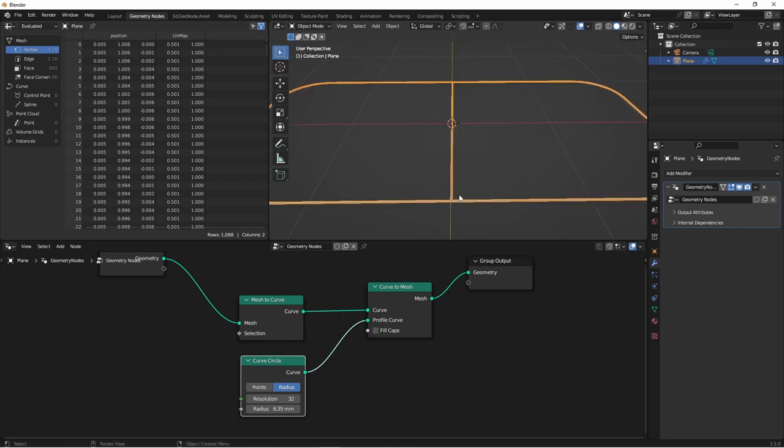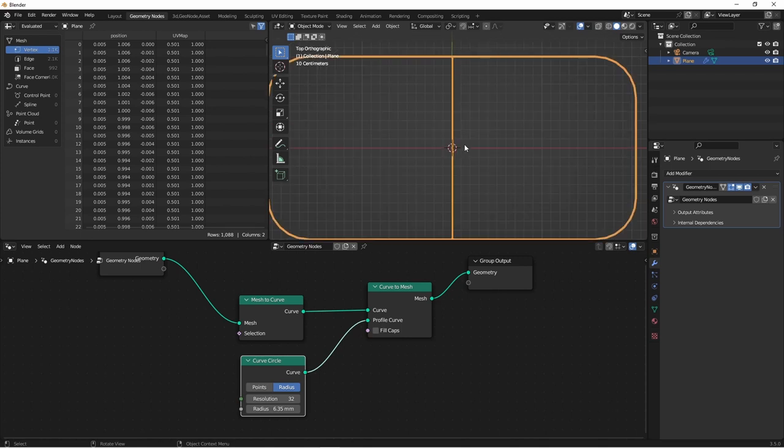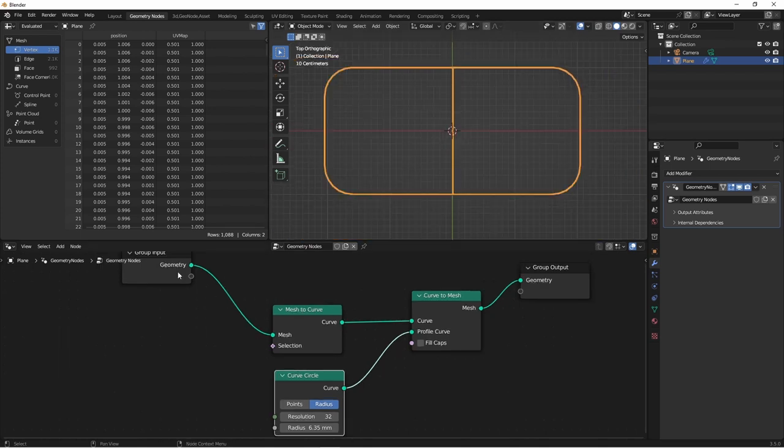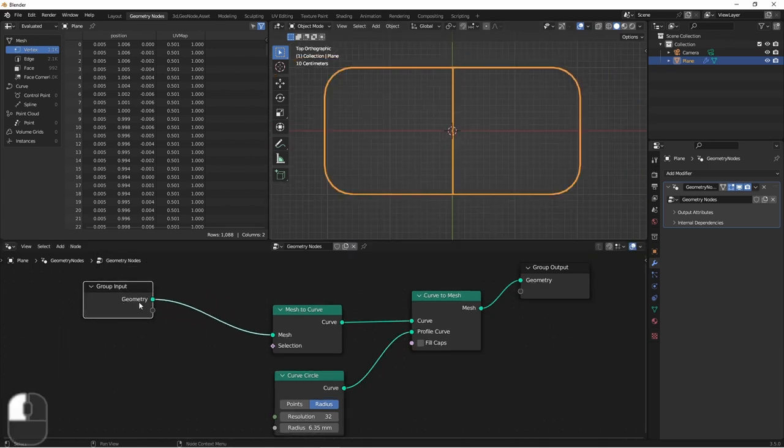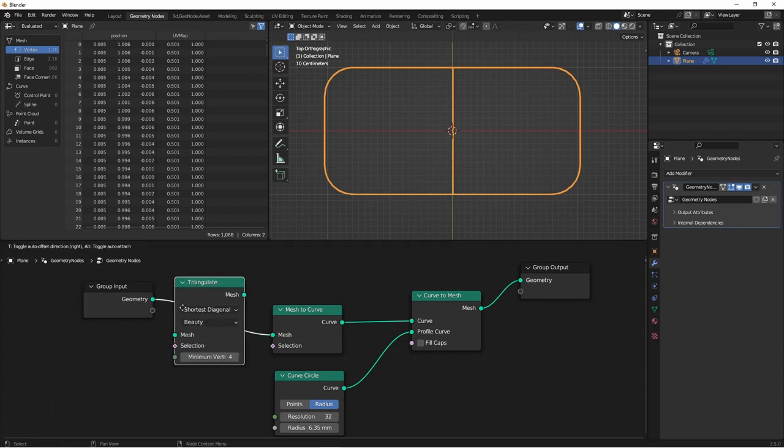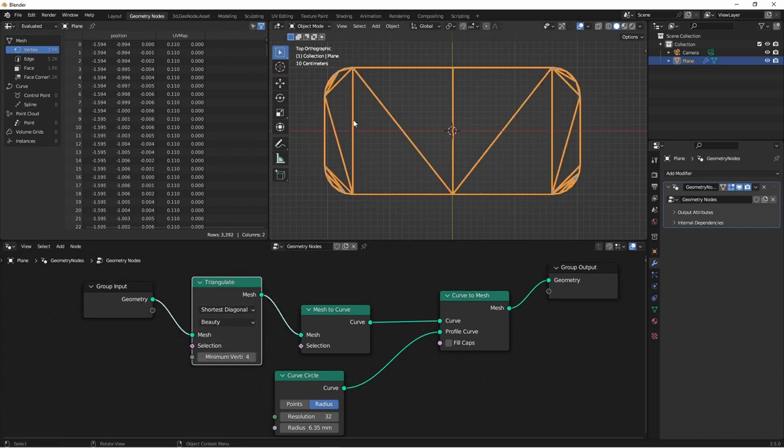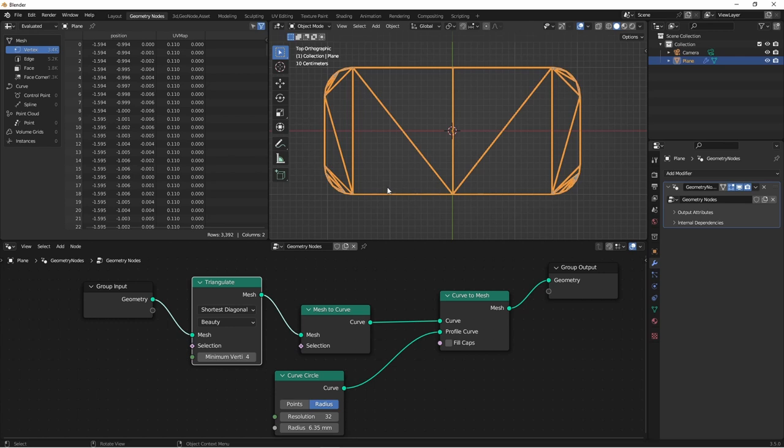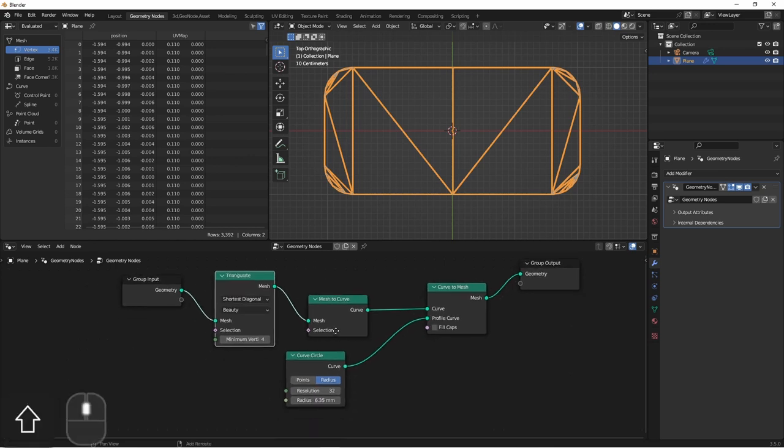So we need to get rid of this edge. We just want the outside. One way we can accomplish this is by using the triangulate node. This means that all of the faces will be triangles. And now we can see that any edge that's in the middle of our object has two faces connected to it.